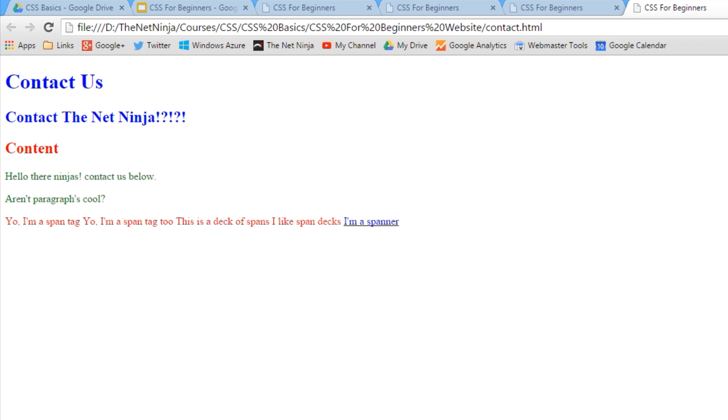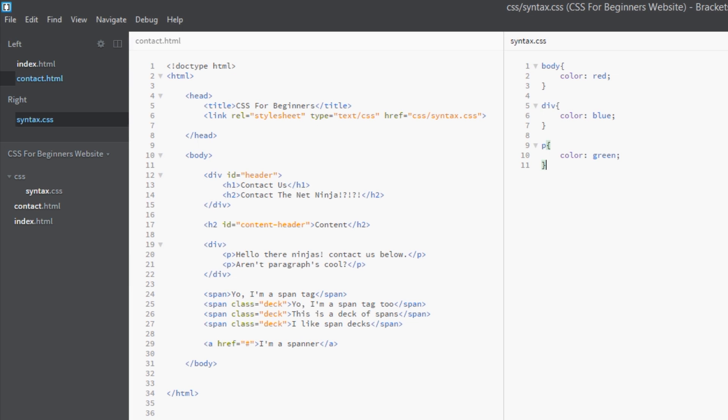But essentially what's happening is these default browser styles - one of the default styles implemented by the browser is on a links, on all a tags. And what it does is it colors all a tags by default blue and underlines them. So even though we've not specified here that we want this a tag to override this color of red, the browser has done that.